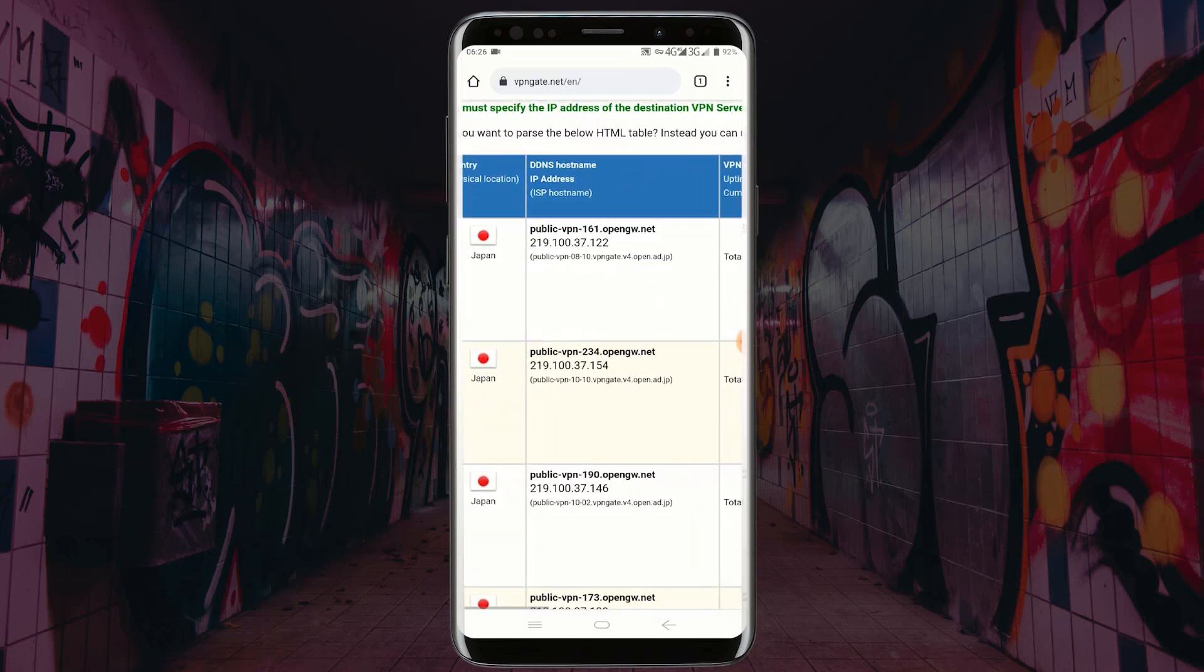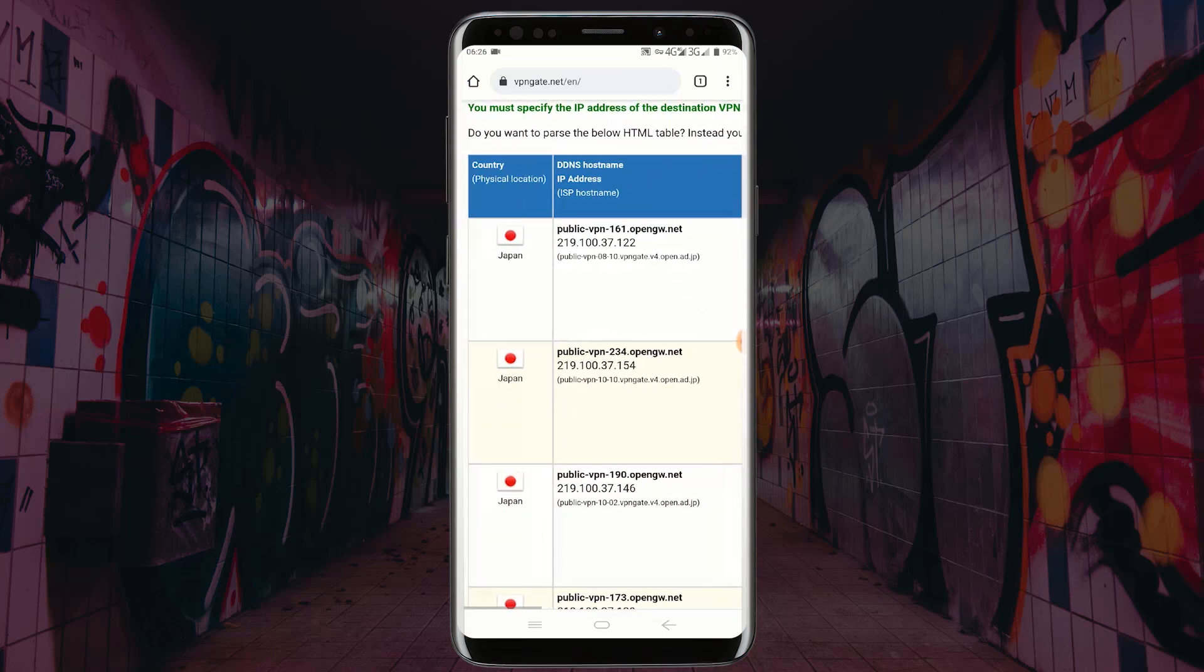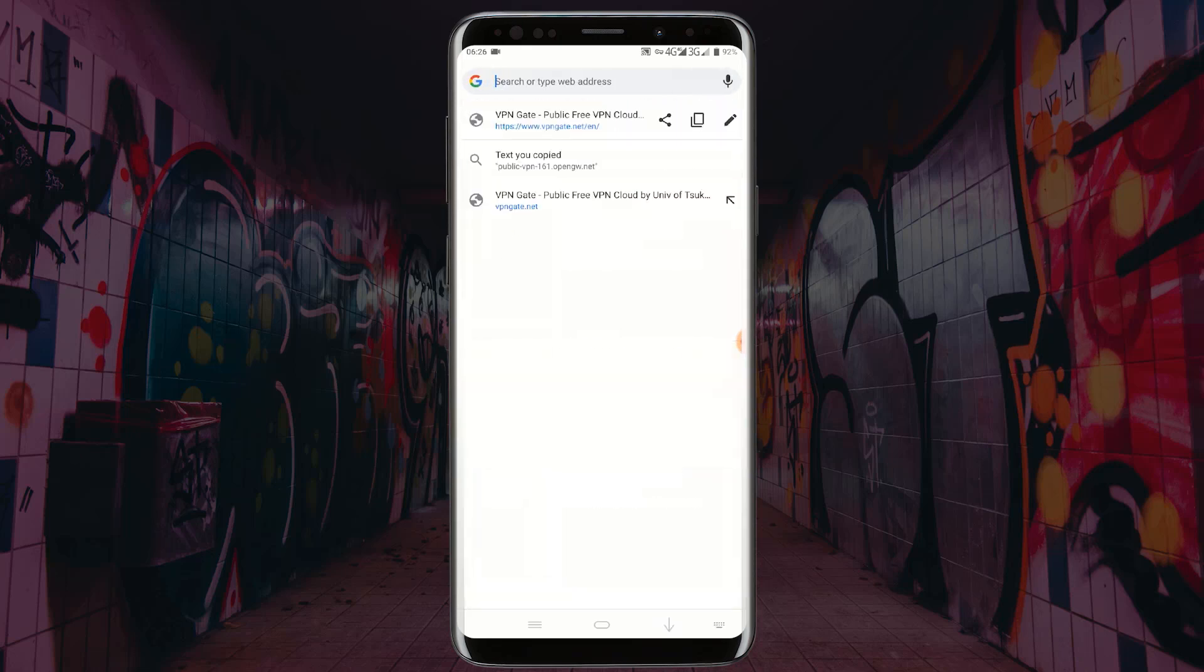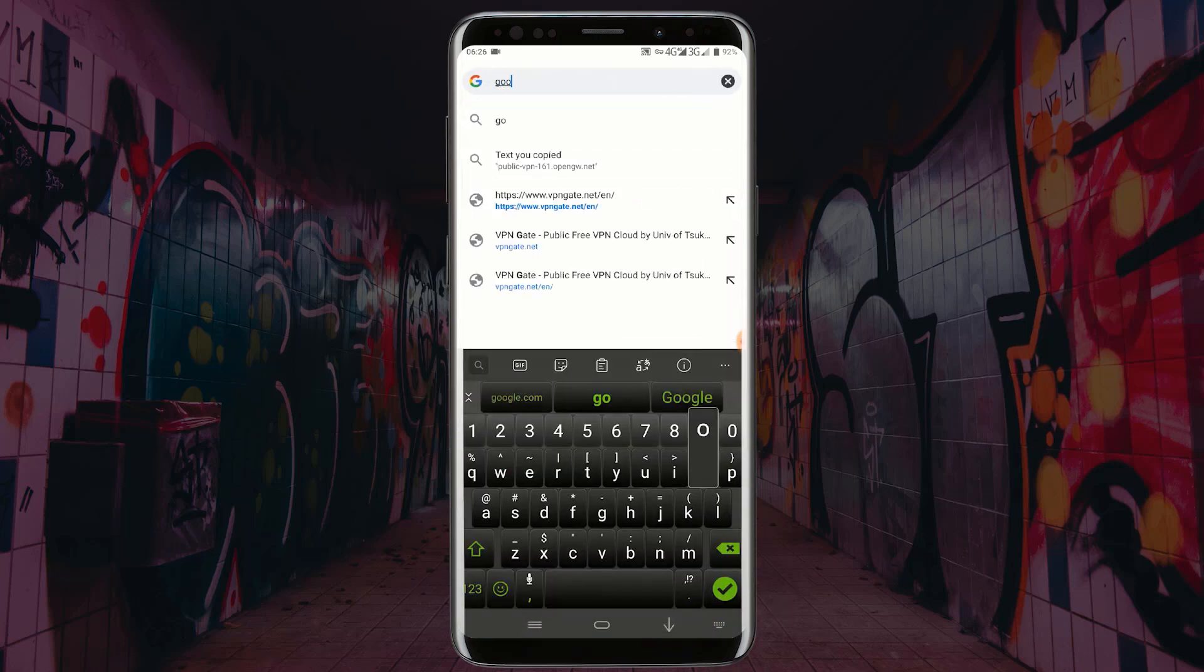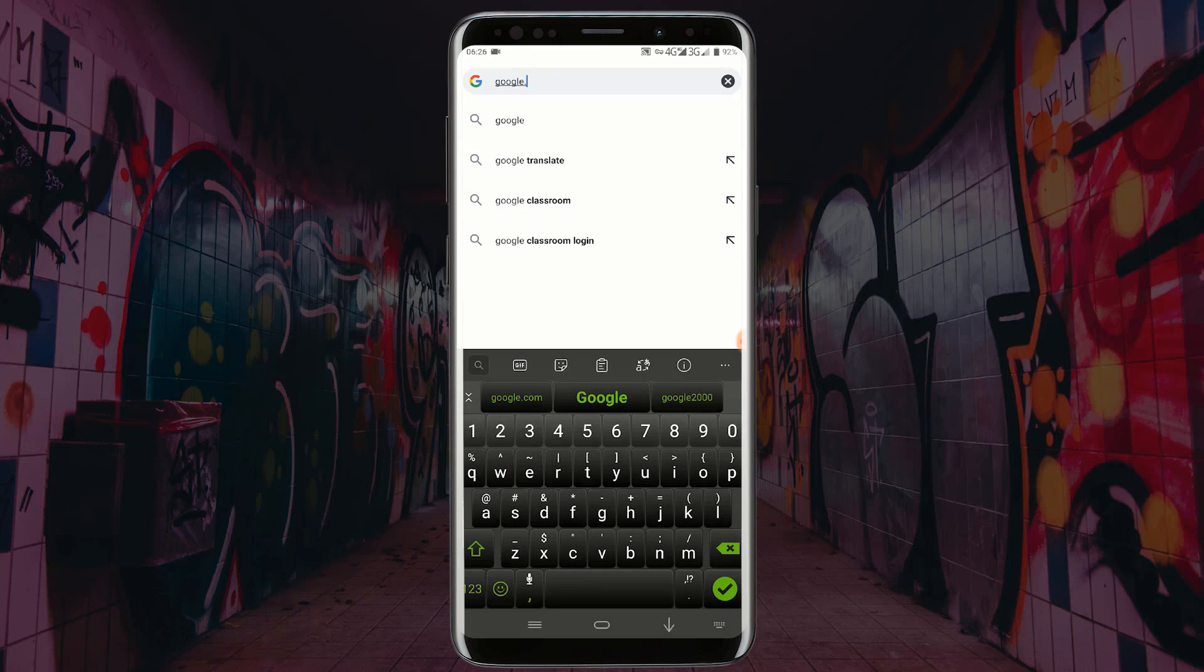You can see the server that I have connected to is in Japan. Let me go to google.com and see whether the language will change.